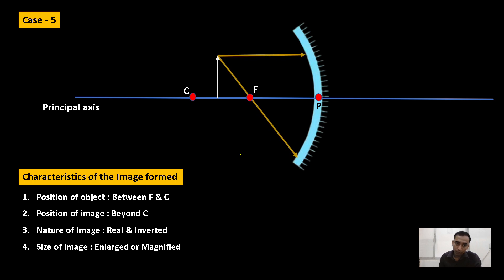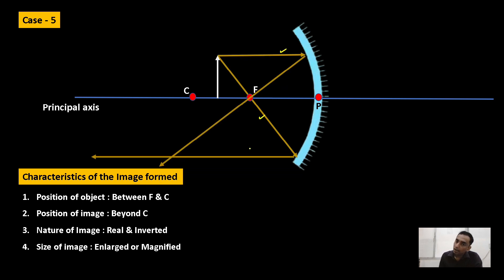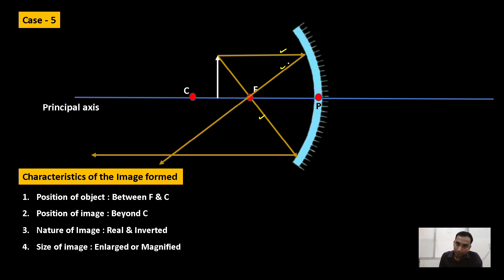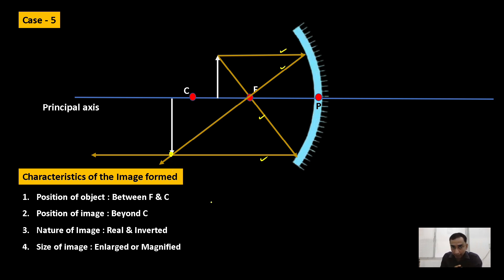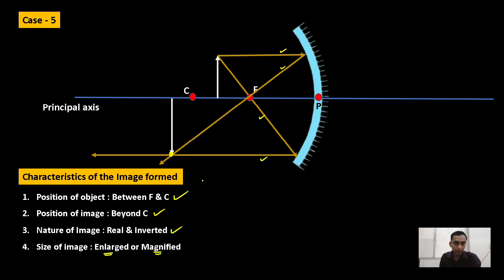Case five: the object is brought slightly closer to the pole, placed between F and C. Again two rays — one parallel to the principal axis and another passing through focus. After reflection they both meet at a point beyond C. The image is real and inverted, formed beyond C, and is longer than the object — described as enlarged or magnified.